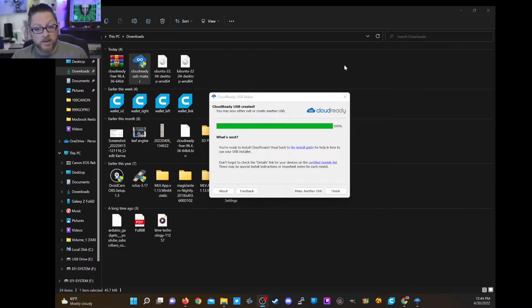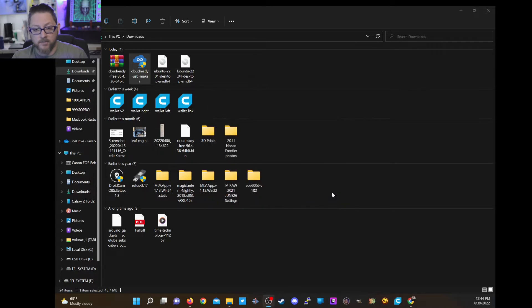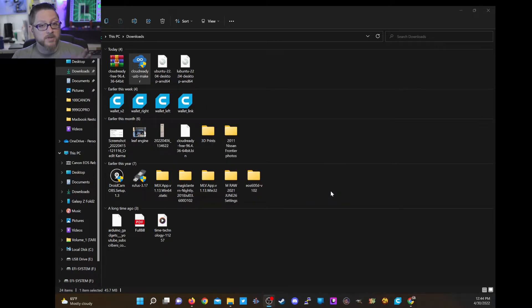Now the disk is created, so I'm going to go ahead and click finish, and we'll head back over to the MacBook.